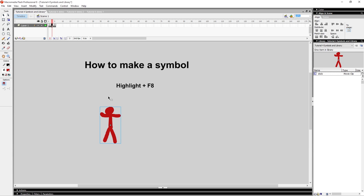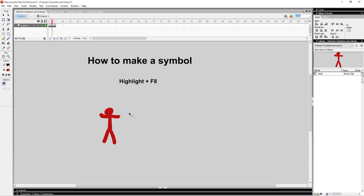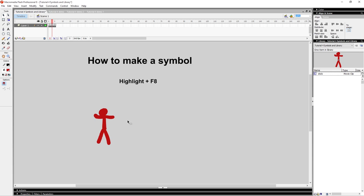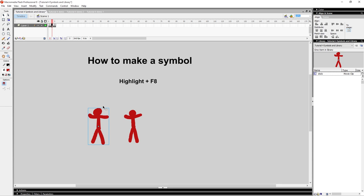You'll notice the first thing is that there's a blue box around the symbol you just made, and that means it is a symbol. You'll notice that you can't really edit a symbol on the outside — it'll just select the whole thing. Compared to a normal brushstroke stick figure, you can actually break it apart and move pieces around. While in a symbol, you can't do that. Everything is grouped into one object.